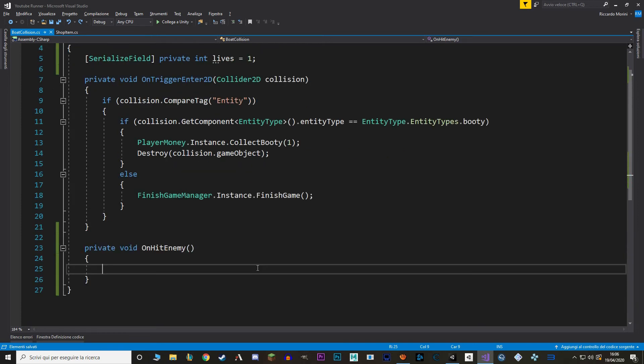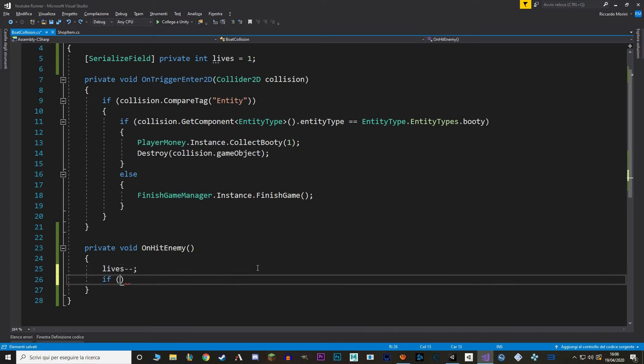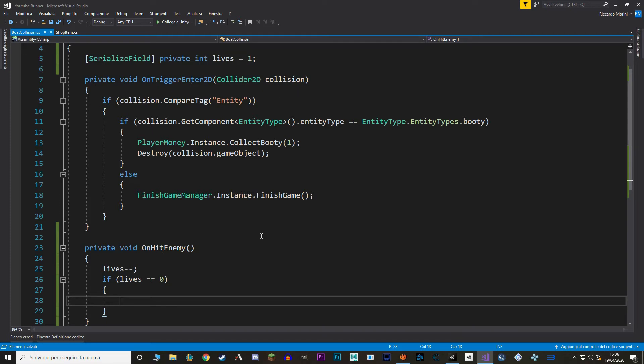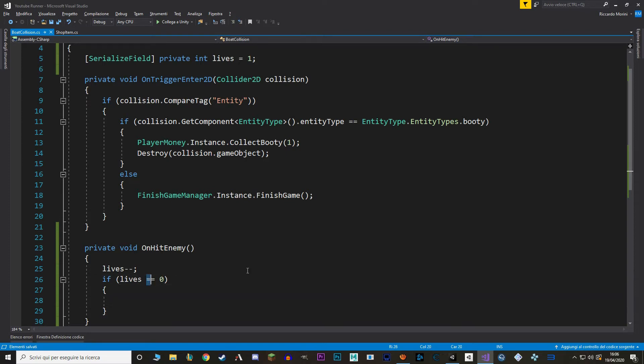I'm also going to serialize it for debugging and set its default value to 1. Then let's make a new function called onHitEnemy. In this function we first detract from our current lives and then we check if our lives are equal to 0.